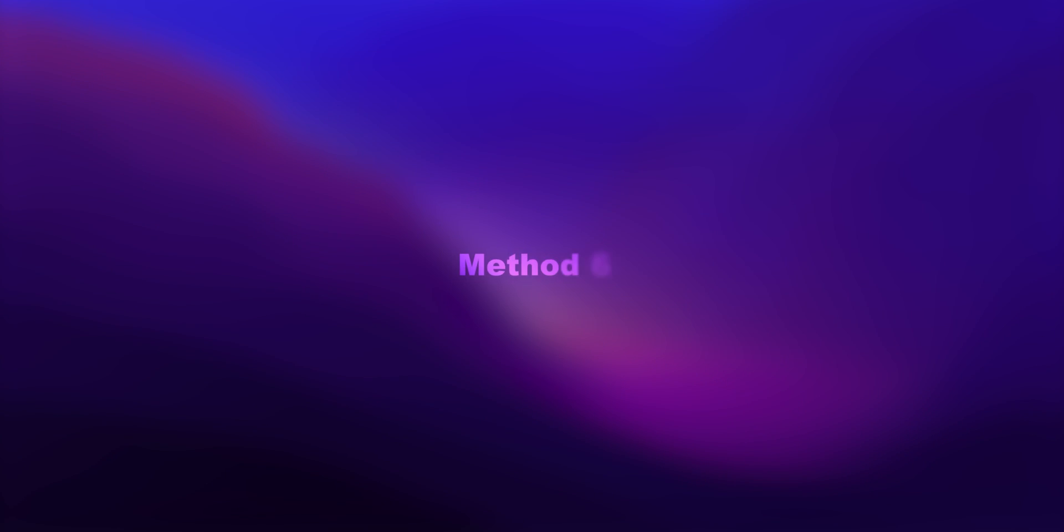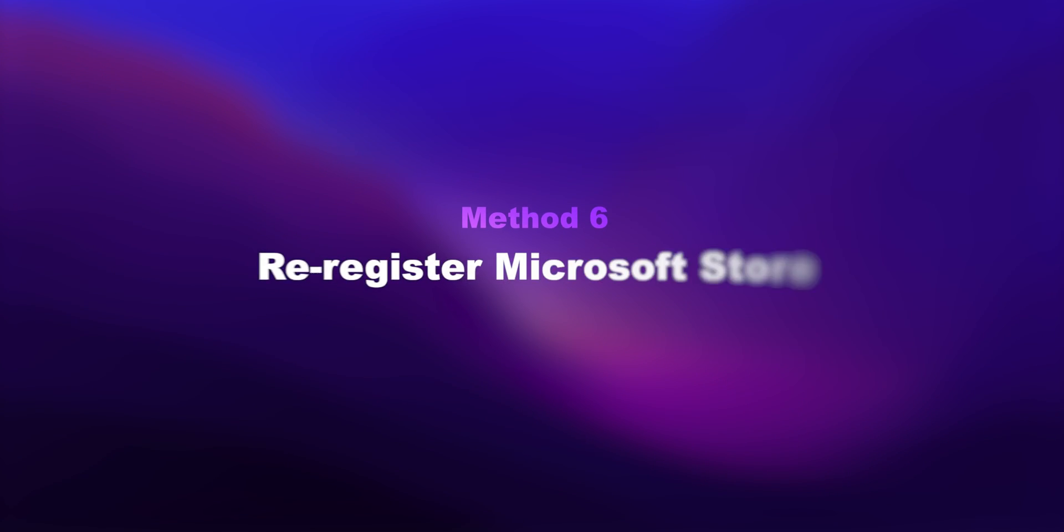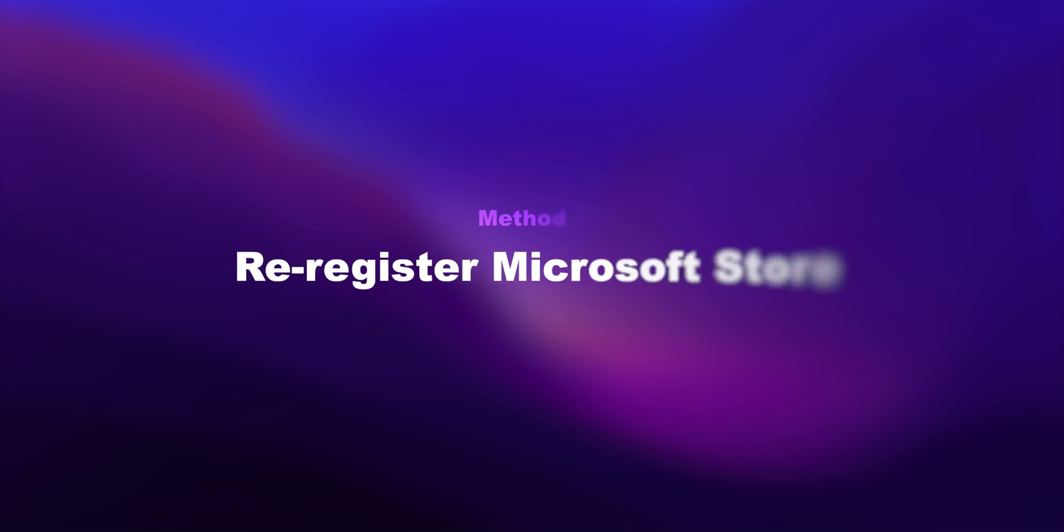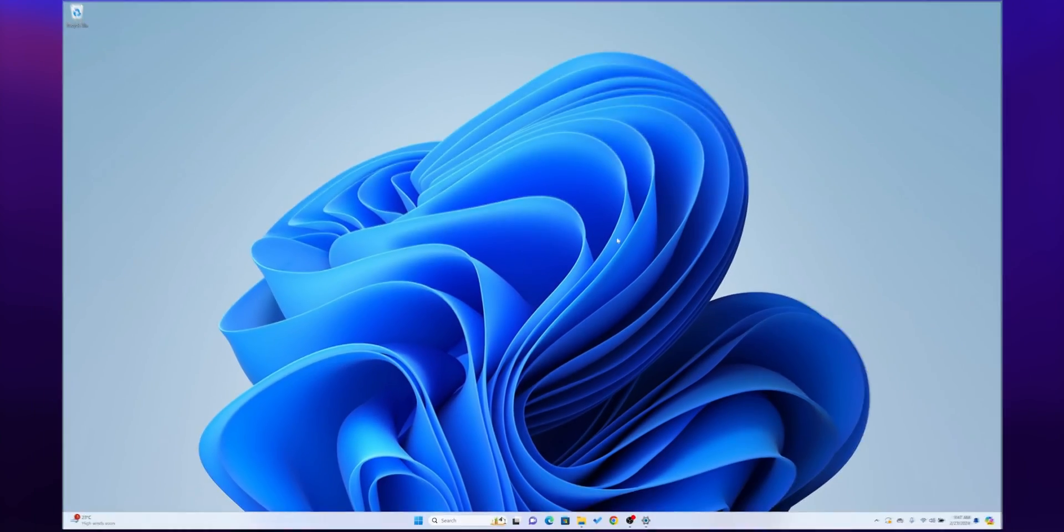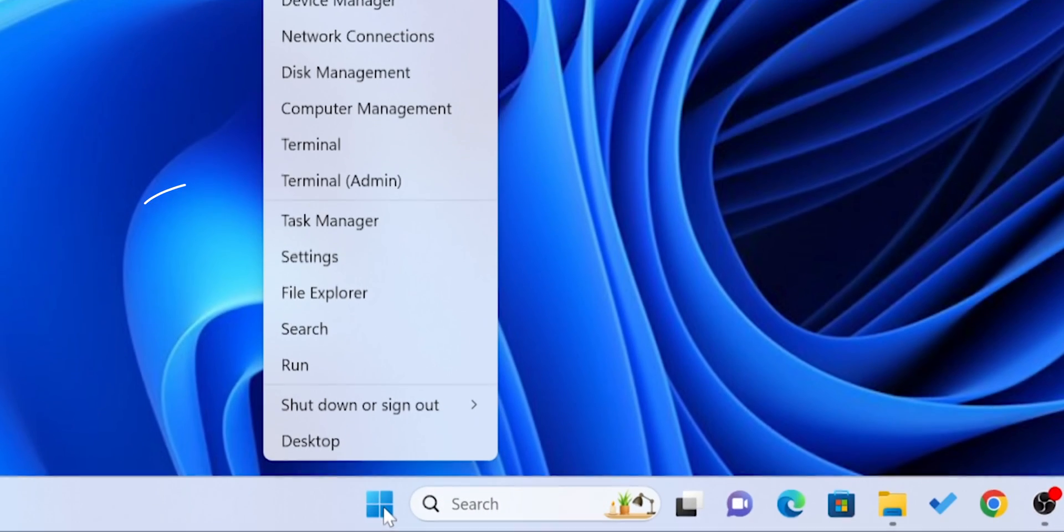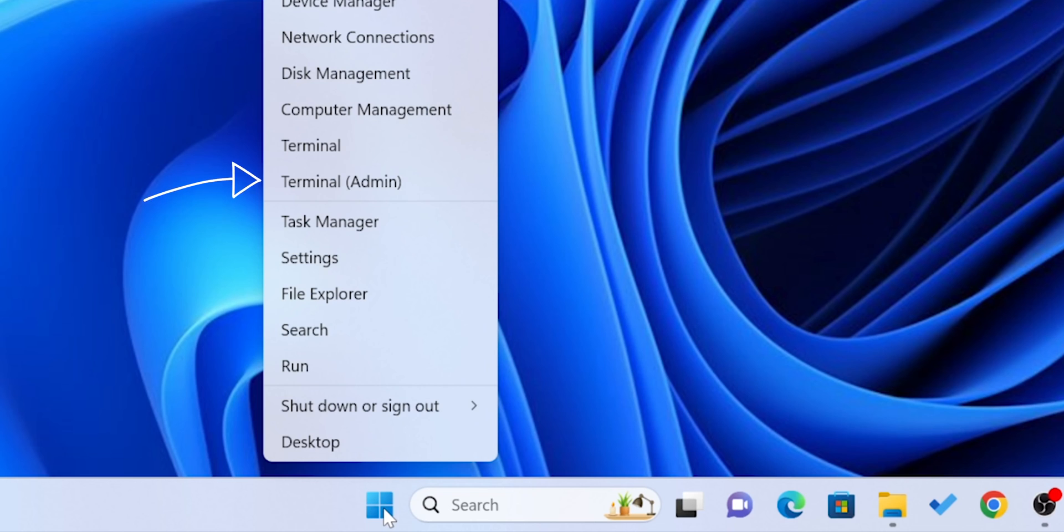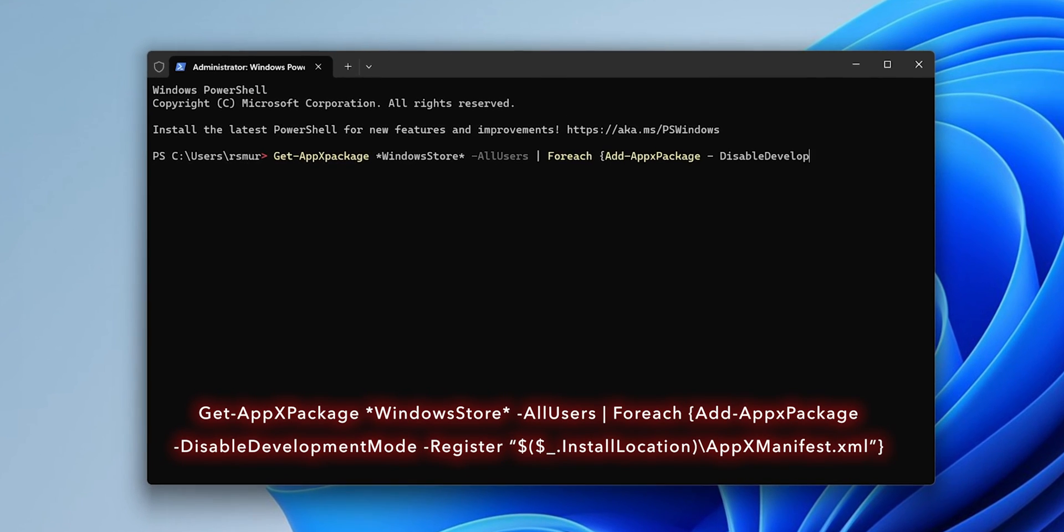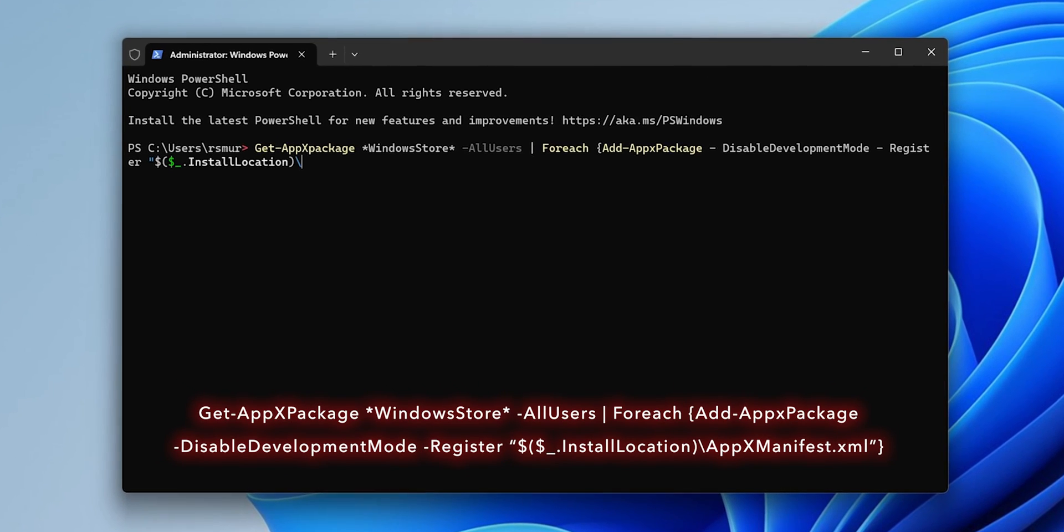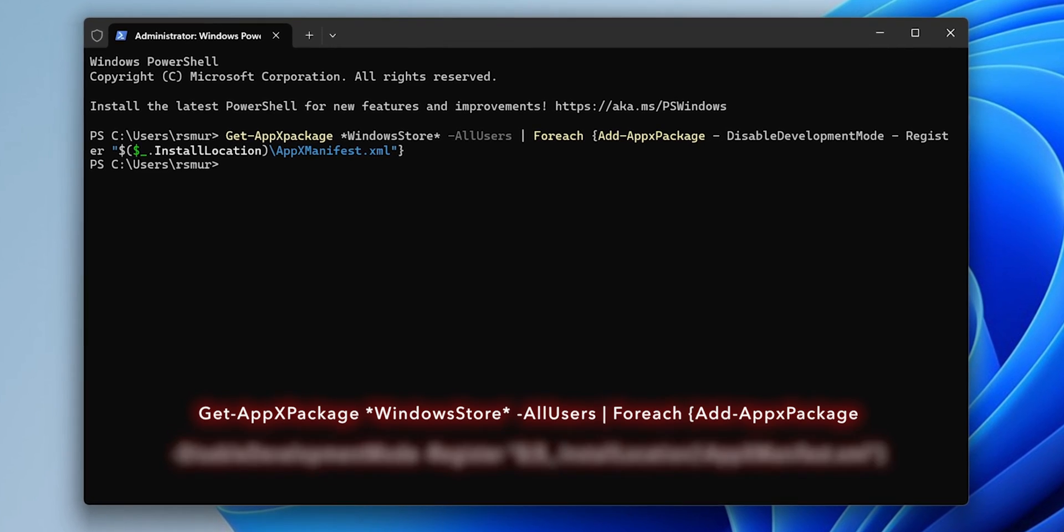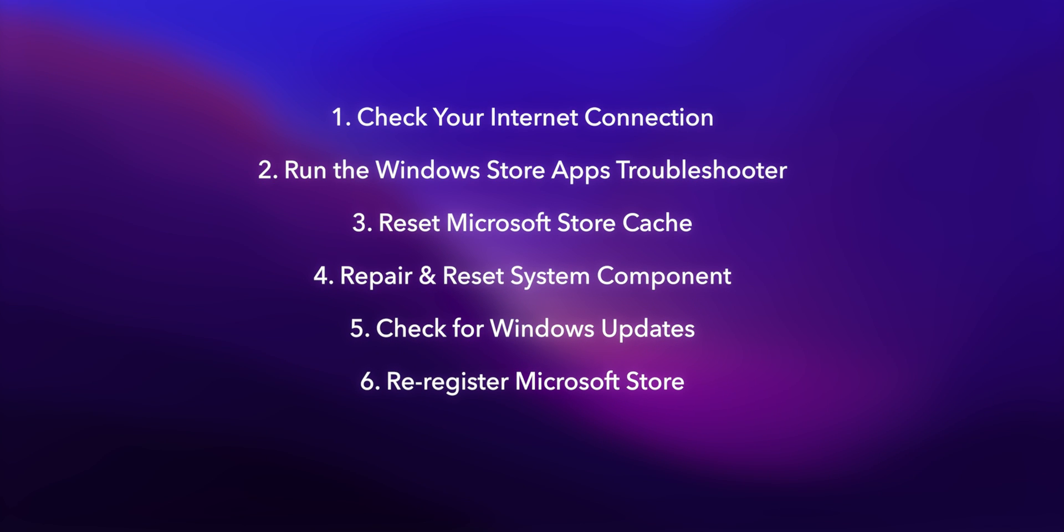Method 6: Re-Register Microsoft Store. Right-click the Start button and choose Windows Terminal (Admin). Then enter the following command and press Enter. And that's it! One of these steps is bound to get the Microsoft Store back in action on your Windows 11 machine.